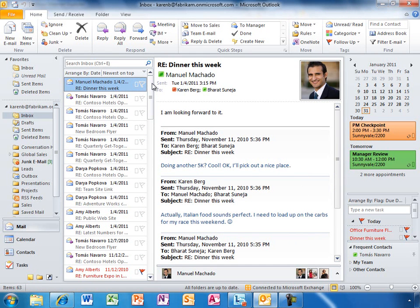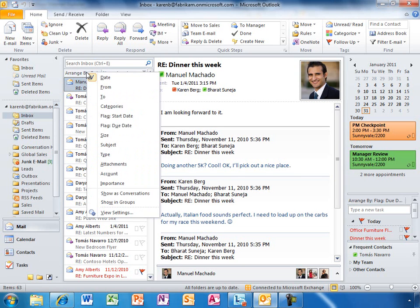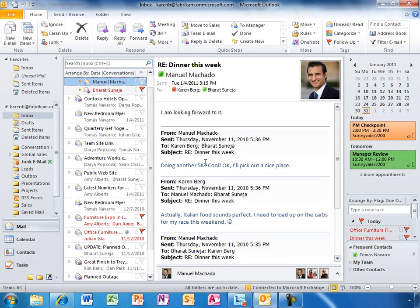Karen spends most of her day in Outlook, the familiar email experience that millions of users around the world know and love. She has email organized in her own personal way, with folders and mail rules. Here's a long email thread. Karen can make this much easier to manage by viewing it in Conversation View.